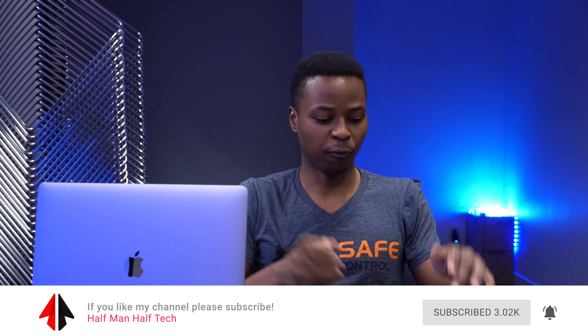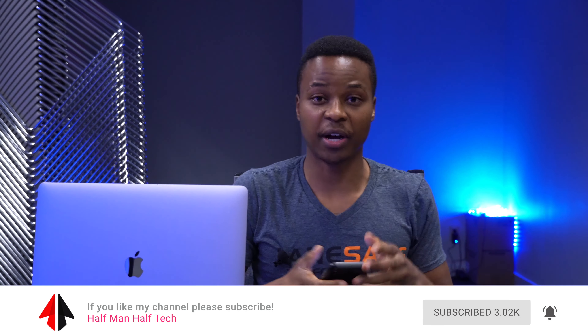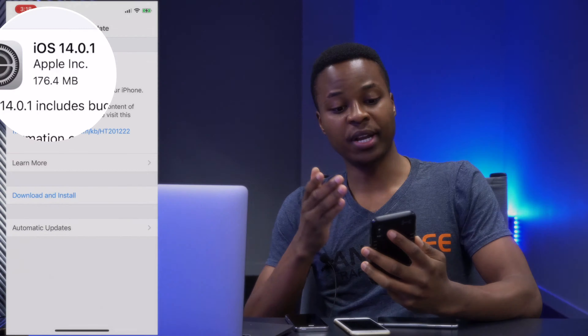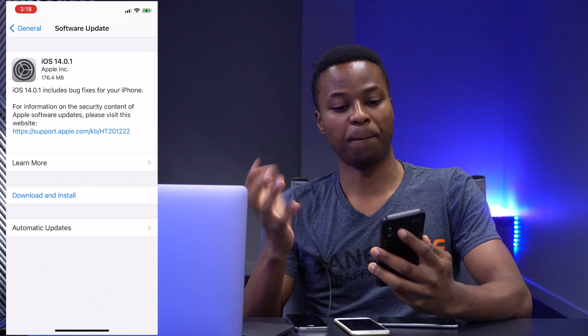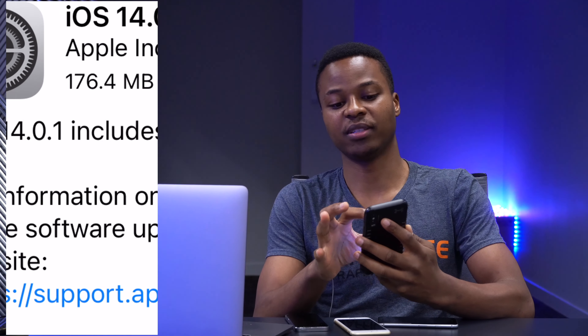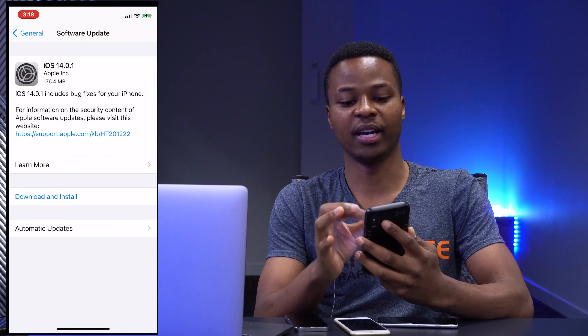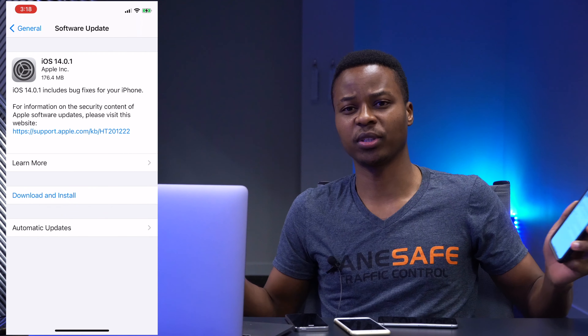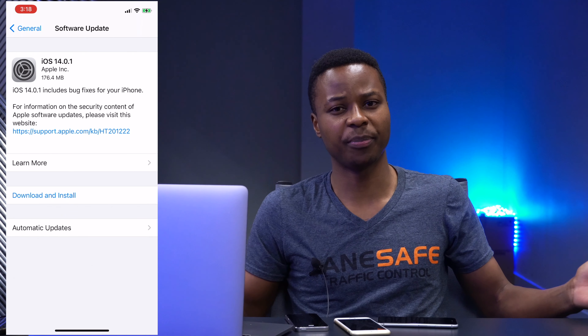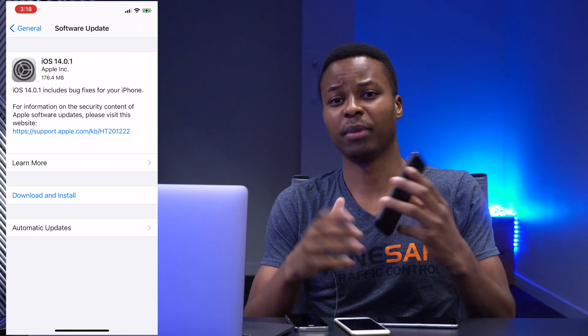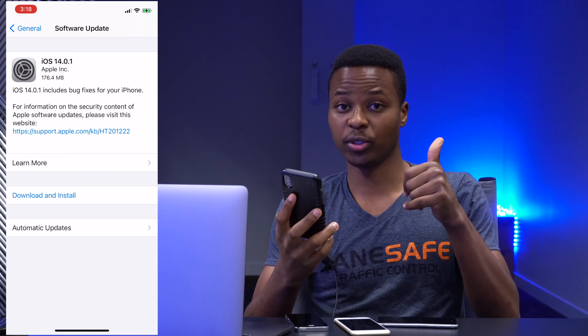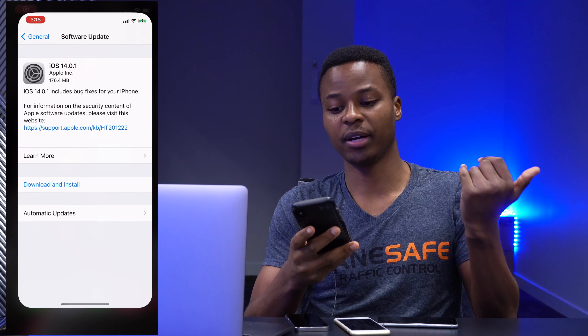On my iPhone X, let me just share my screen so that you can see what I'm seeing too. It came in at around 176.4 megabytes — you can see the size there — and it took a very short time to update. My device temperature didn't heat up, which is good with this update.